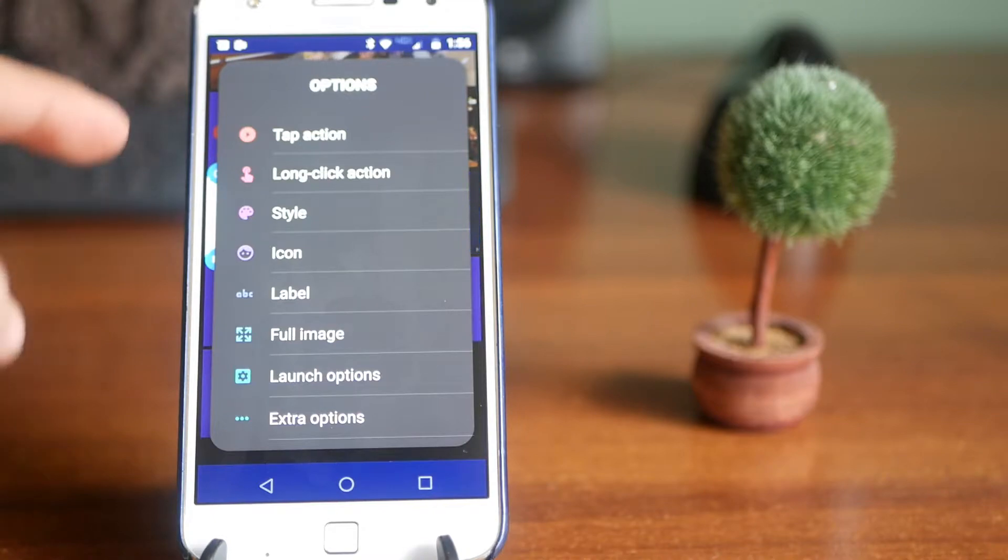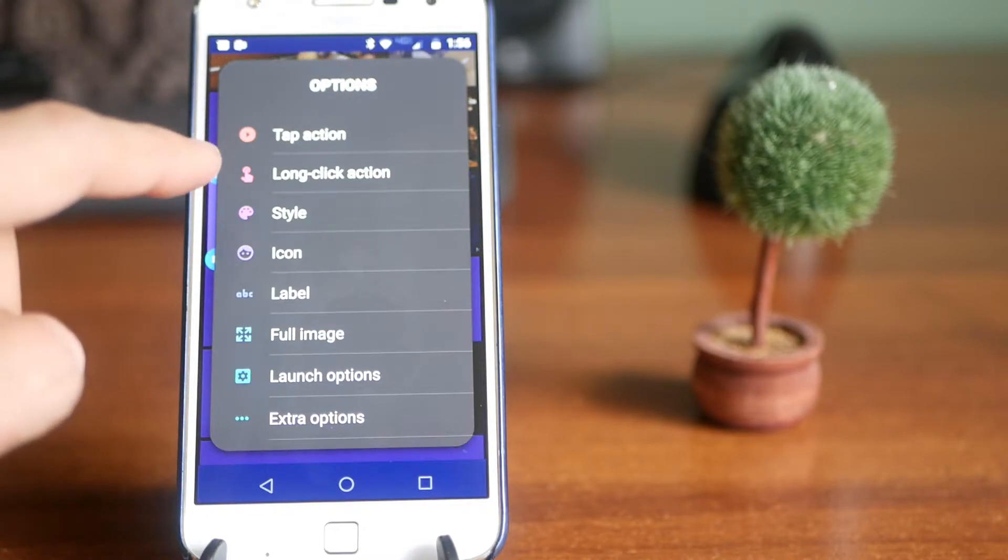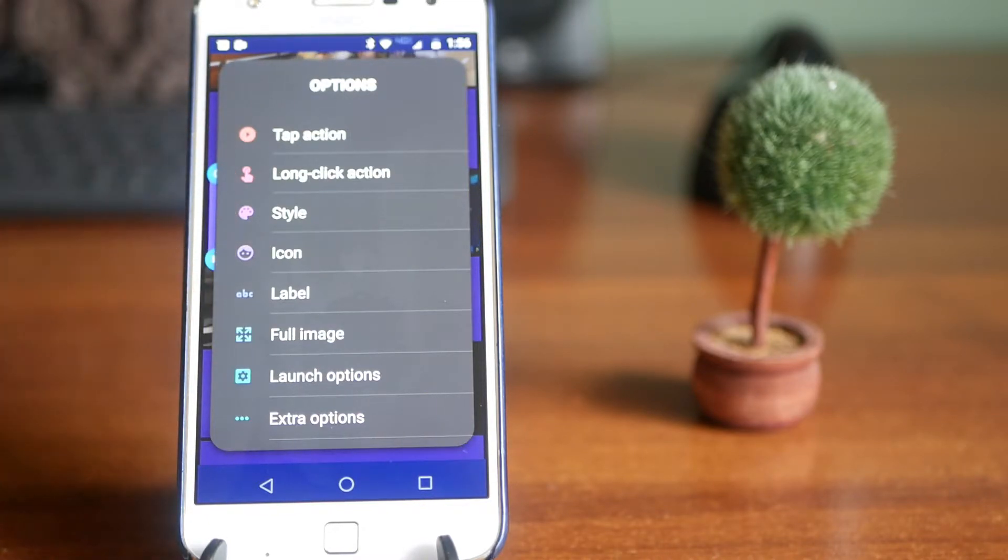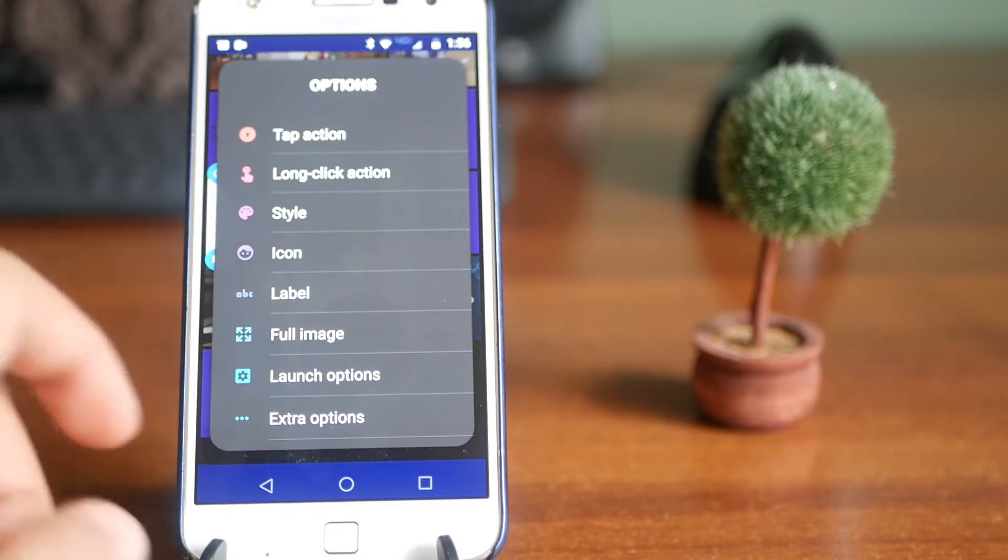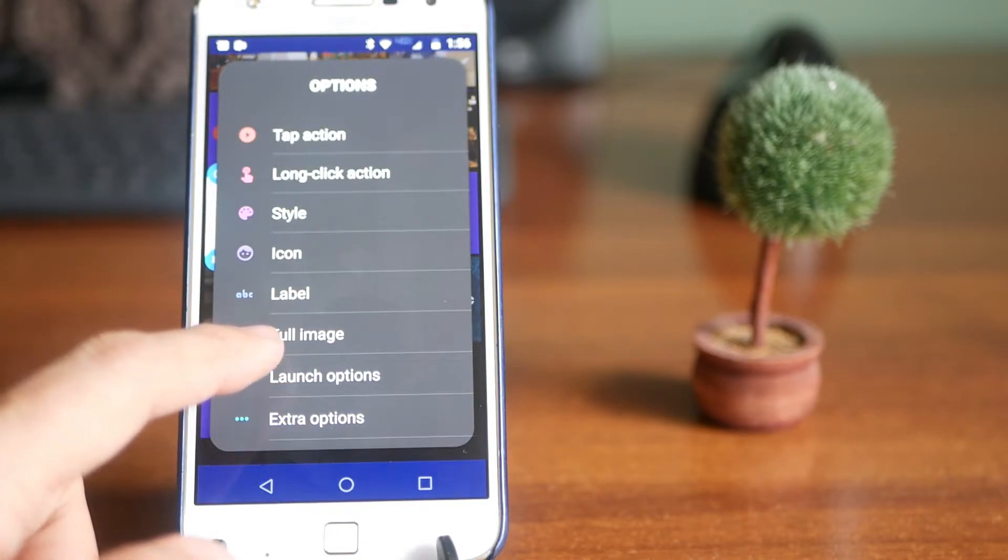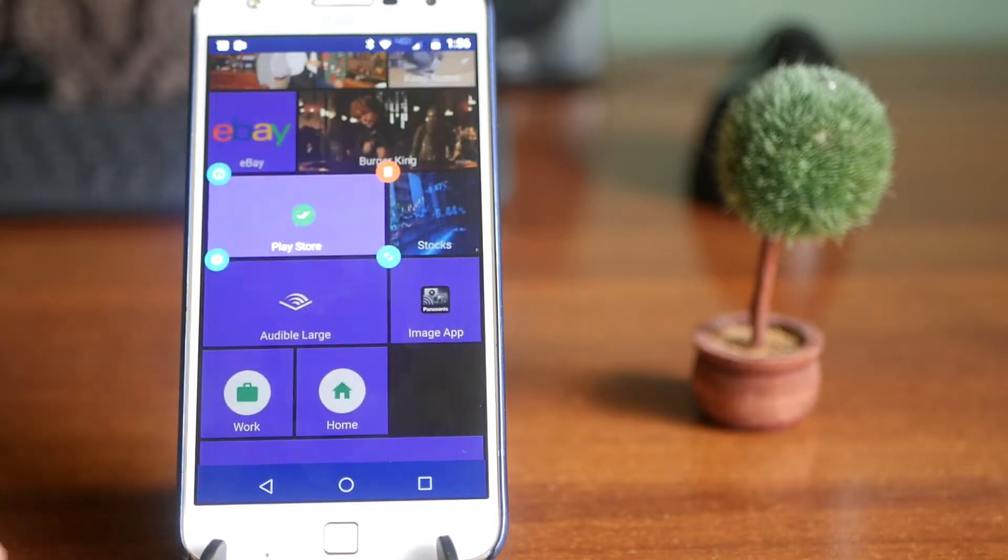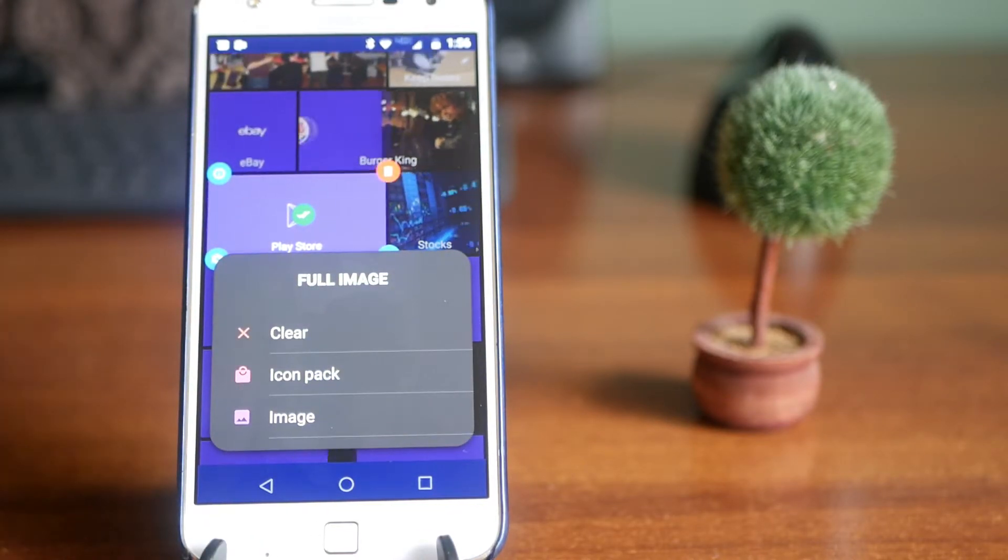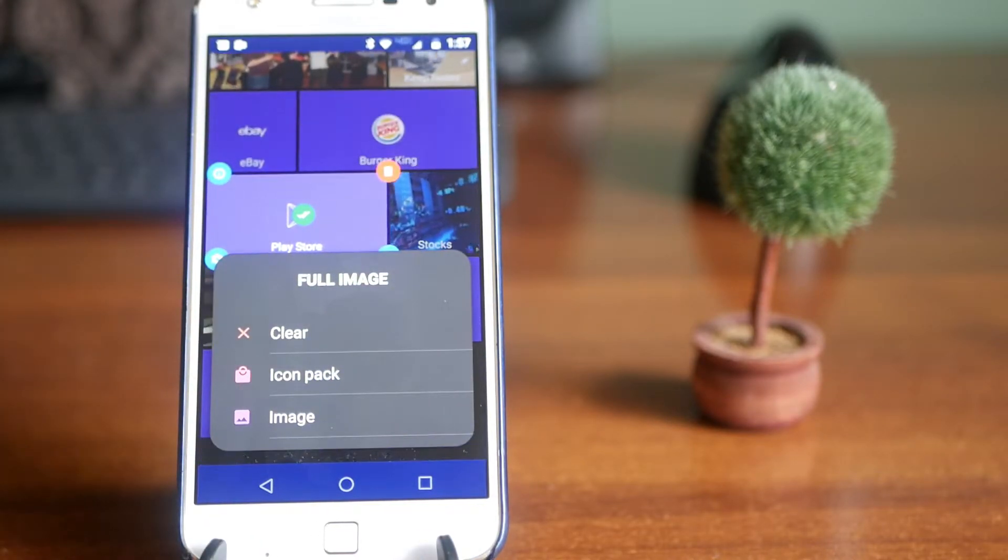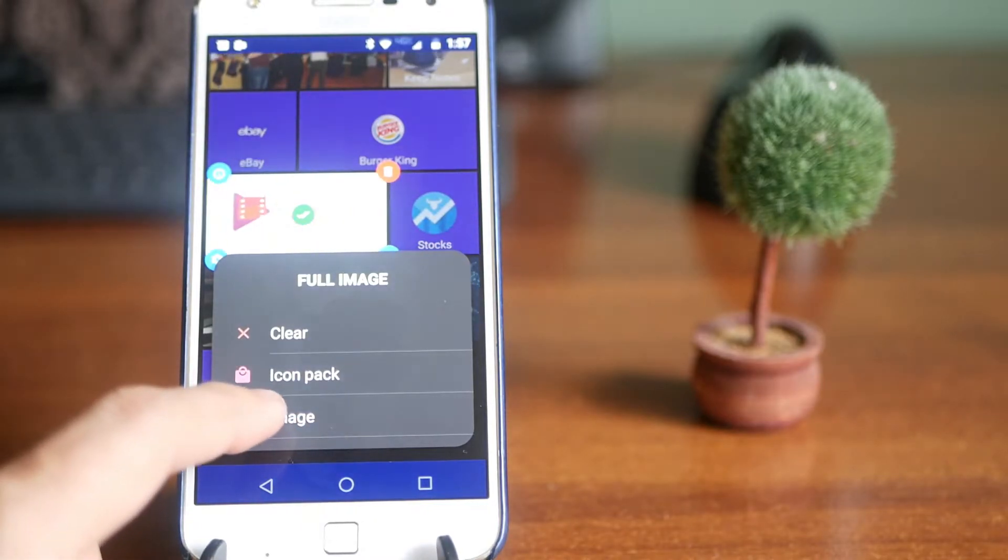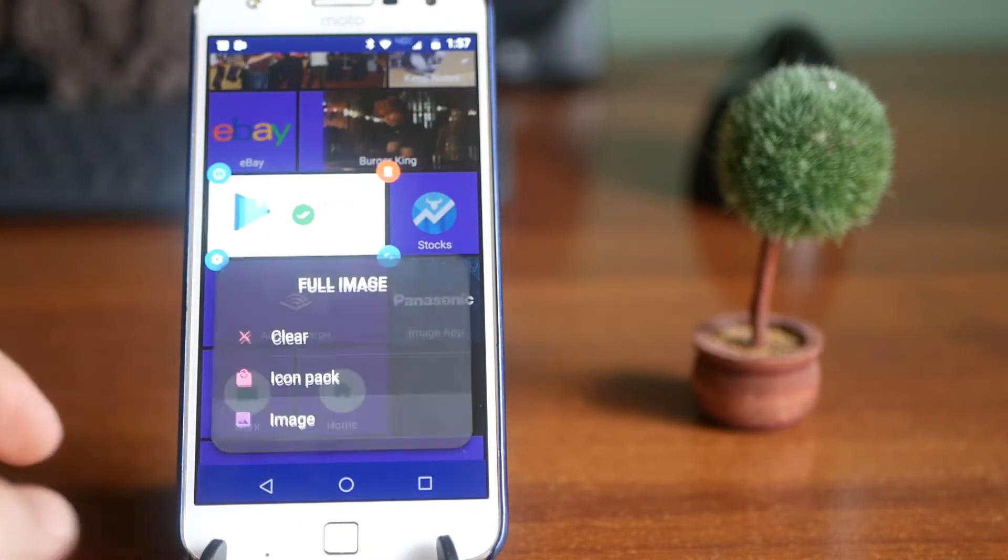In the list of options, you have tap action, long click action, changing the style, changing the icon. You can change the label. You can change lots of things. So for full image, full image is what you're looking to change. So you click on full image. The full image is what is flipped over.